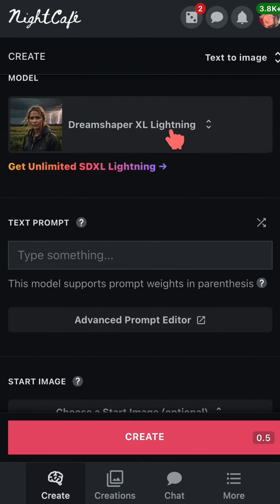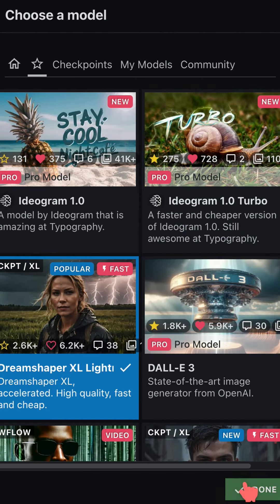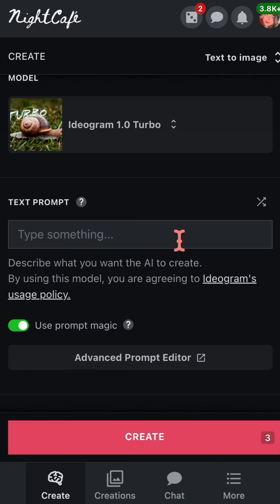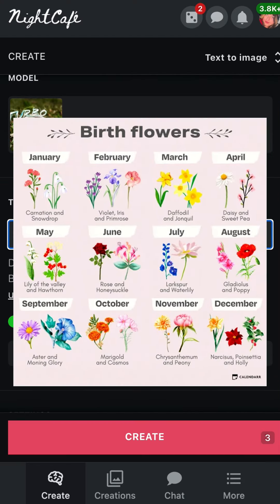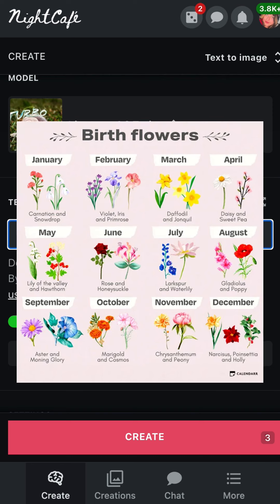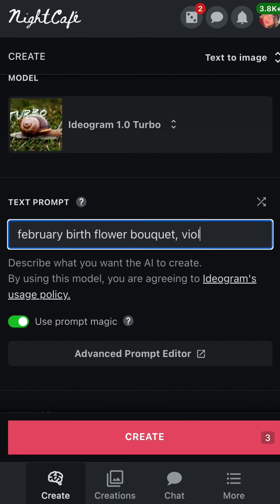Here you'll find settings and a place to input your prompt. For this specific example, it's important to know the birth month and the flowers that correspond with that birth month. I use this chart that I'm showing now — you might want to pause to read it.